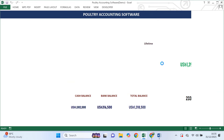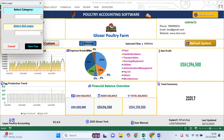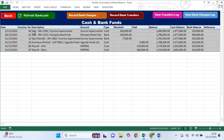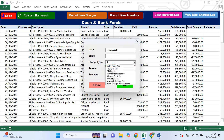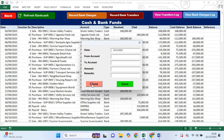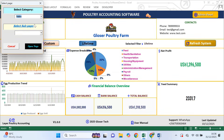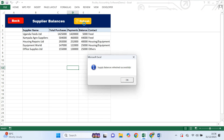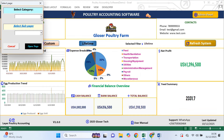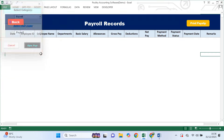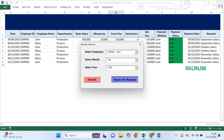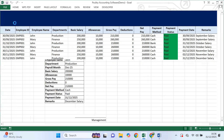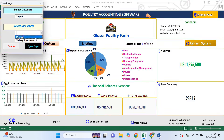In this video I'm going to walk you through how to use this poultry accounting software step by step, exactly as you would use it on your own farm. This software is mainly designed for layer poultry farms but it can also be used for other egg laying birds such as quails, ducks, turkeys, guinea fowls and geese.